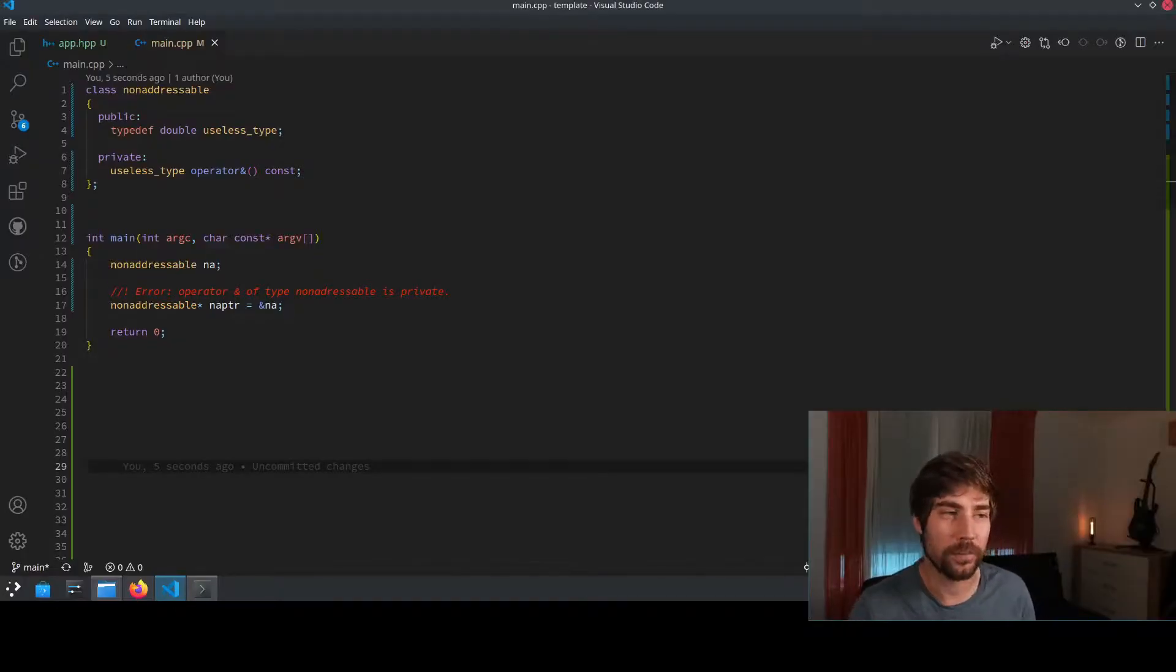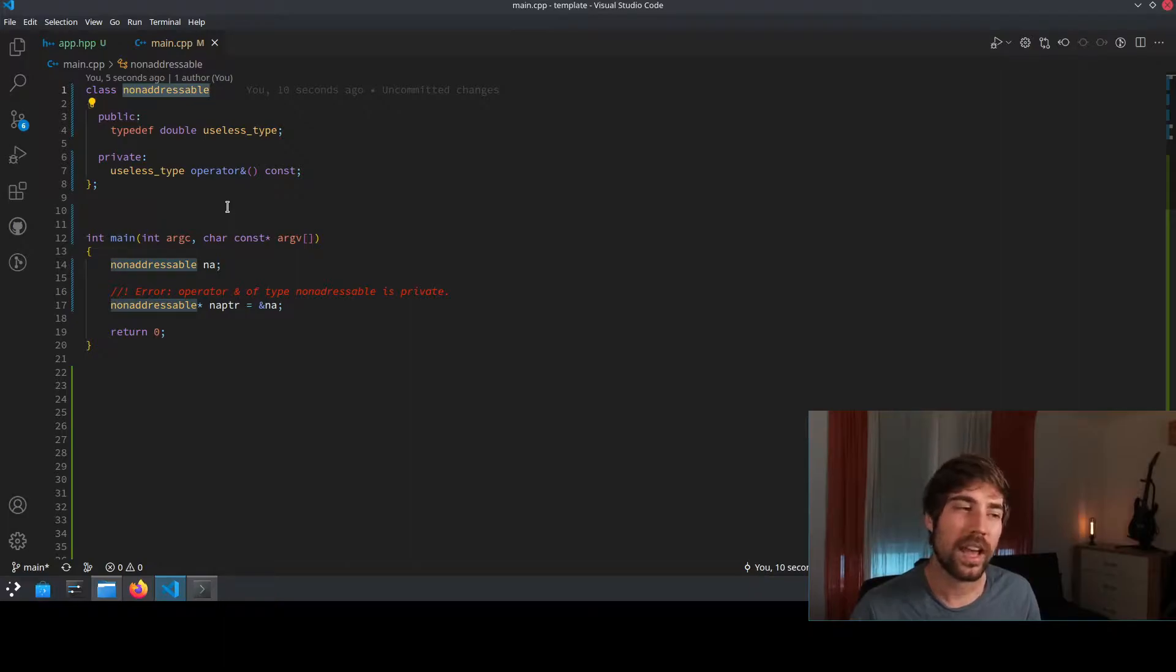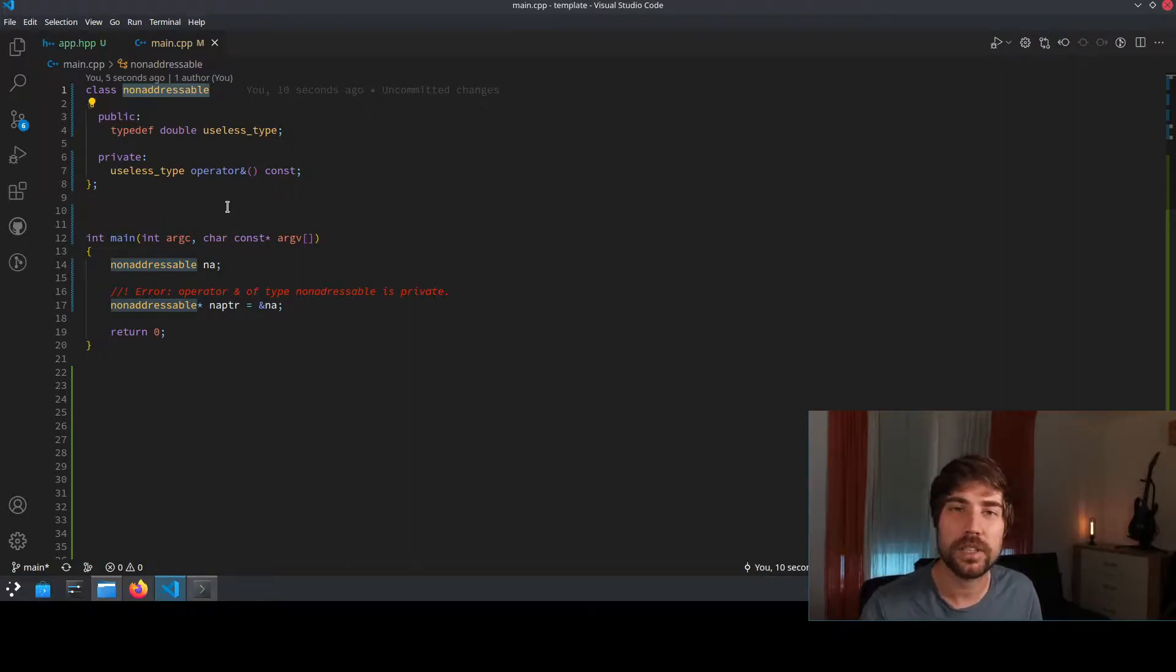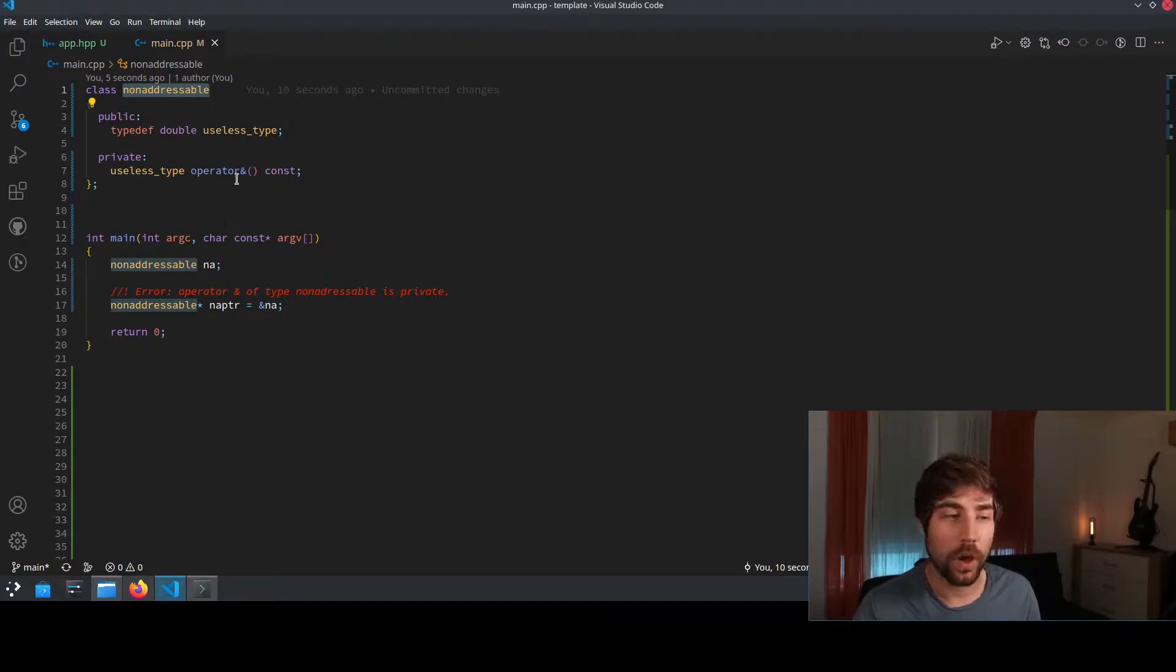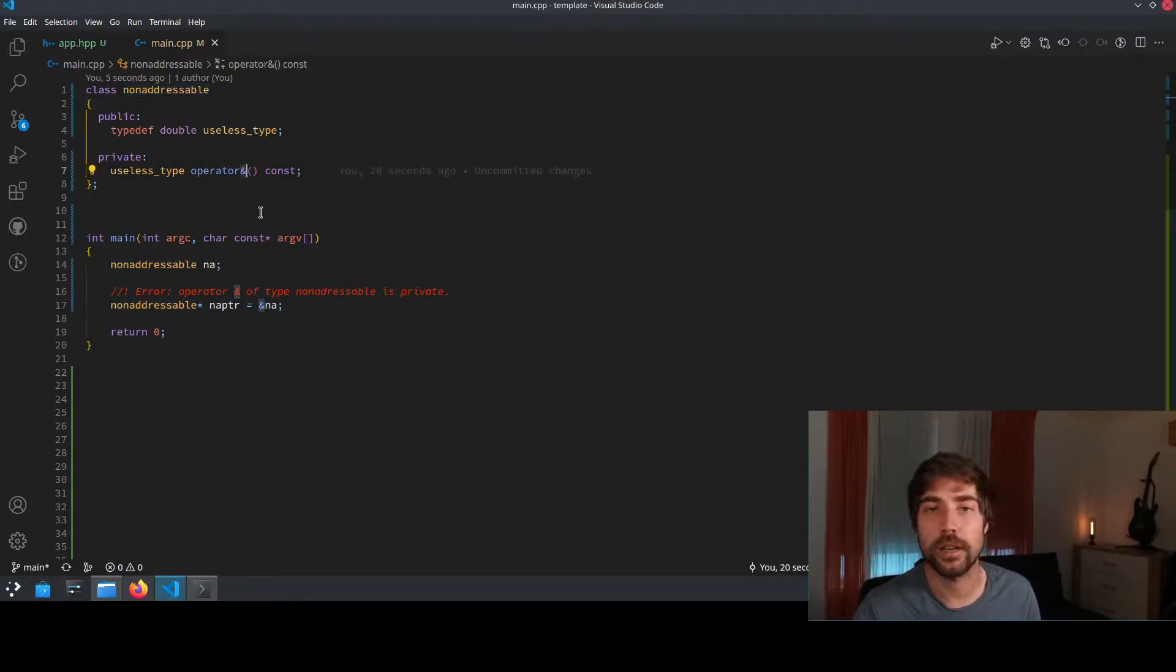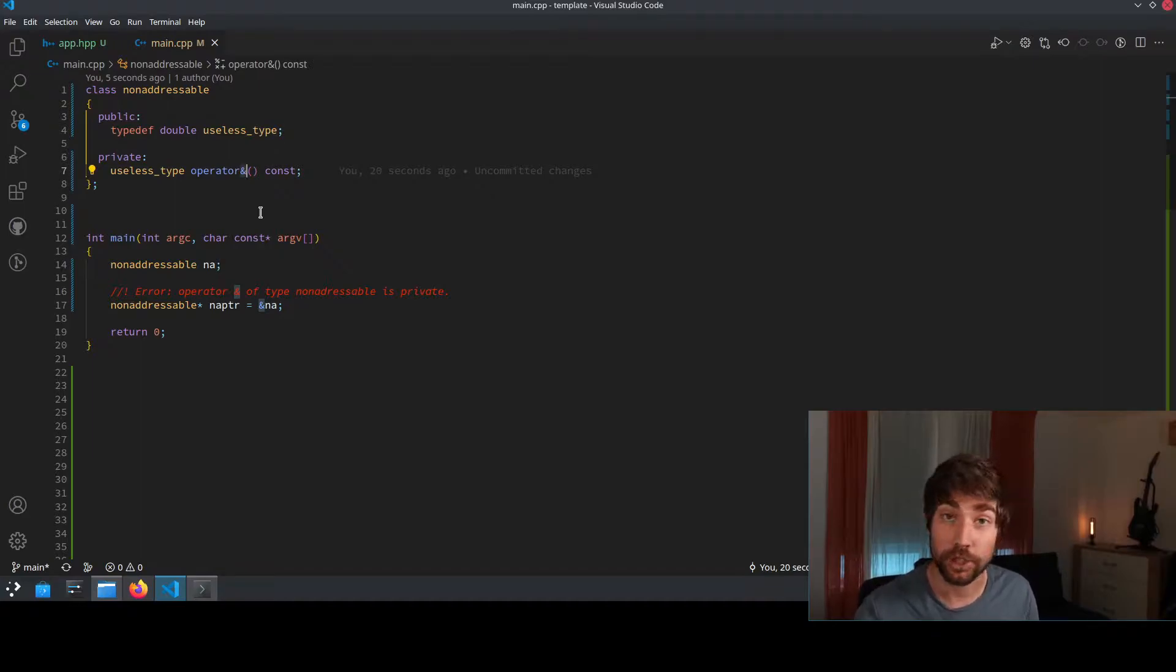Imagine this use case here. You have a class which is called non-addressable and because of C++, you can overload any operator. And any operator also includes the ampersand operator which is usually used to retrieve the address of such an object.